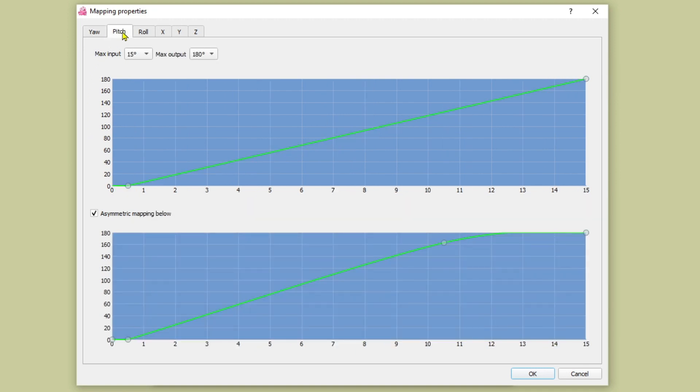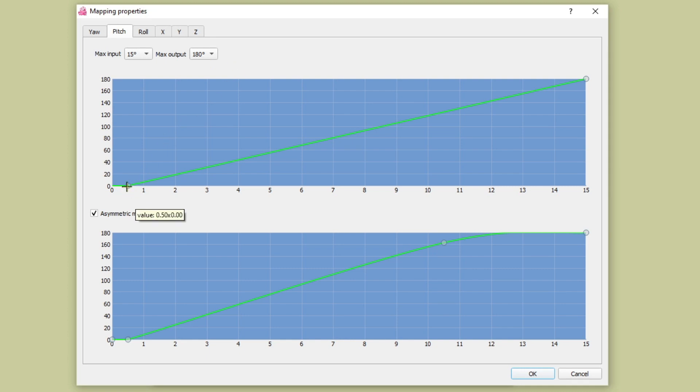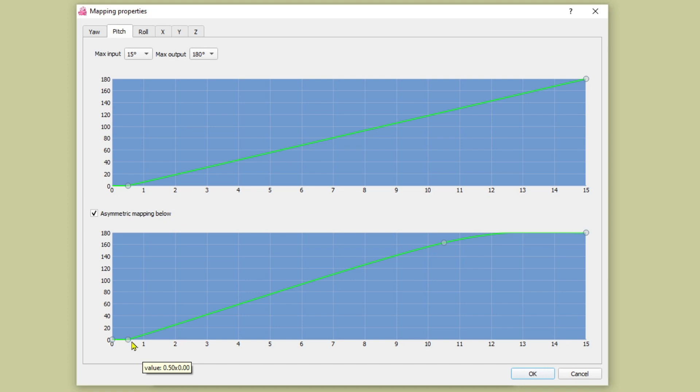For pitch you get a max input and a max output angle. I've set the max input to 15 degrees because I don't want to have to move my head up and down that much. And the max output you've got a choice either 90 degrees or 180 degrees. So I've gone for 180 degrees and as before I've got a small dead zone set. The difference on pitch compared to the other axes is that I've ticked the asymmetric mapping button and that allows you to create a different mapping profile for tilting your head down compared to tilting your head up. And I've done that for a couple of reasons. Firstly it feels a little bit easier on your neck and secondly sometimes you want to very quickly look down to your cockpit. So I've increased the gradient of the graph in the bottom half there to reflect that.